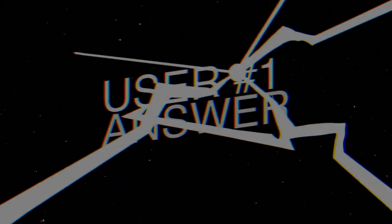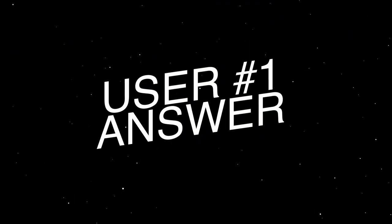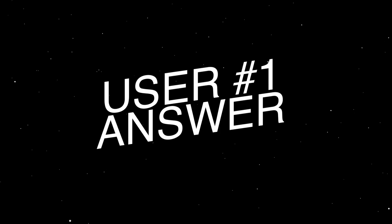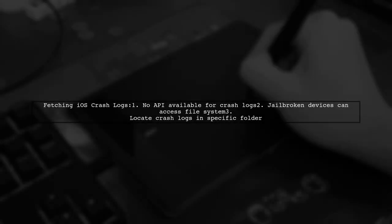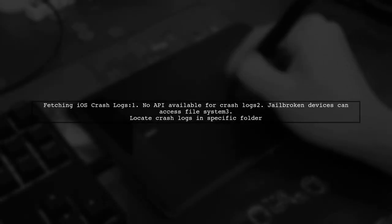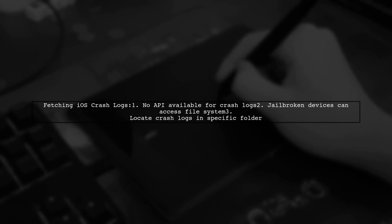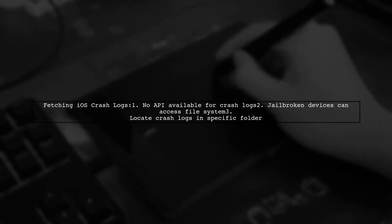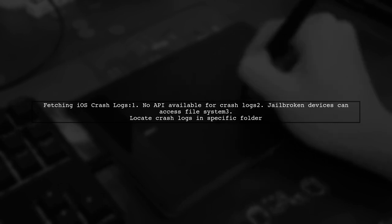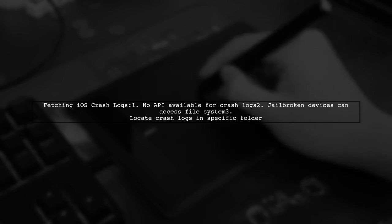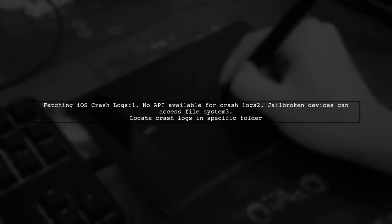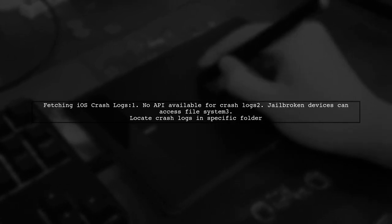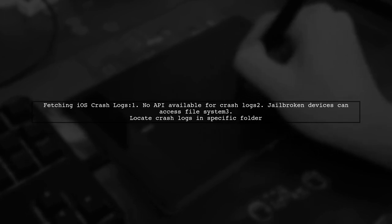Let's now look at a user-suggested answer. Unfortunately, there is no public or private API to fetch iOS crash logs programmatically. However, if you're using a jailbroken device, you can access the file system directly.